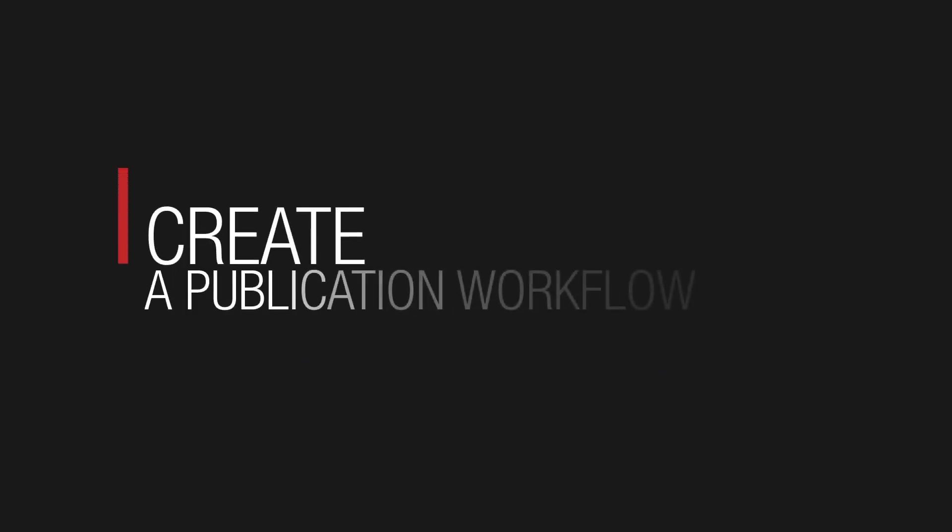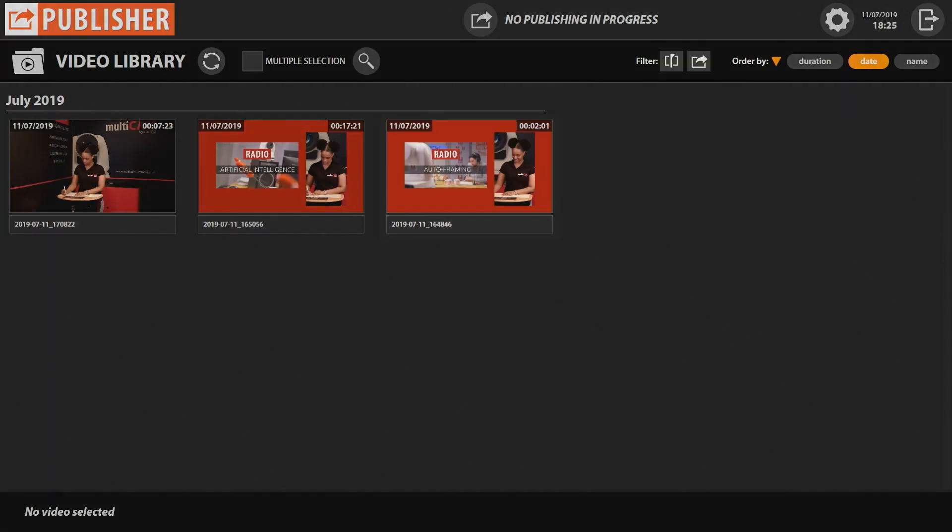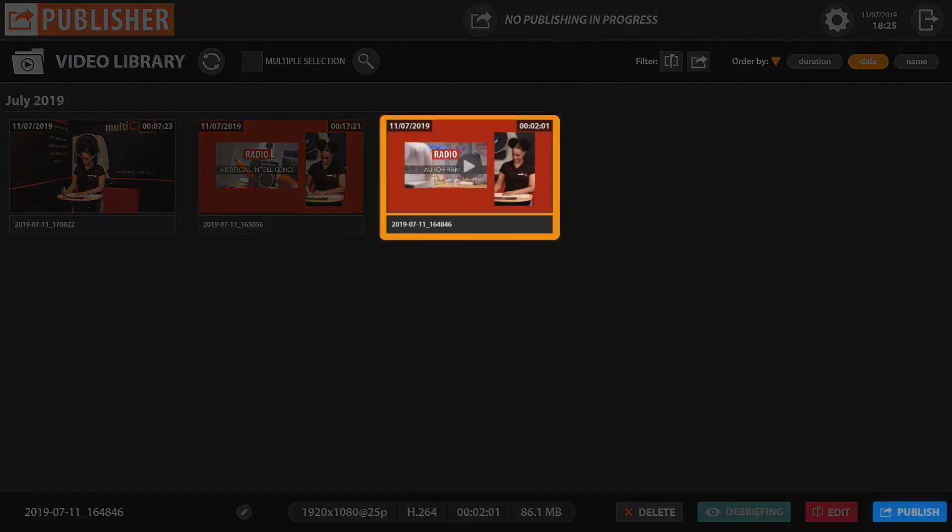Create a publication workflow with our Publisher module. Click on the Publisher icon and select the video that you want to publish.